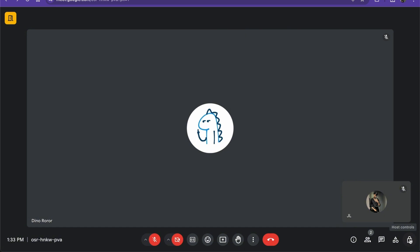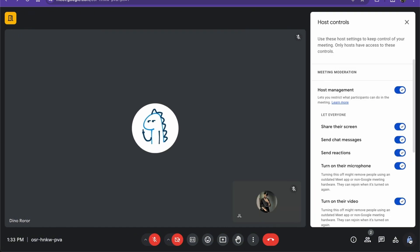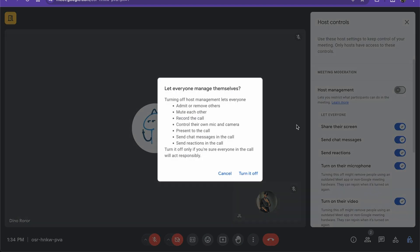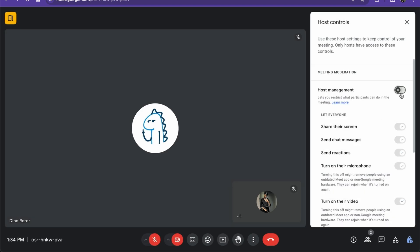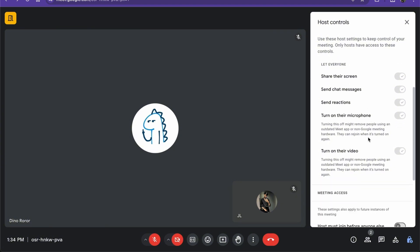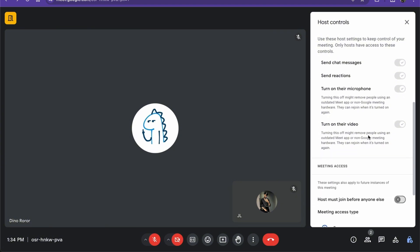All you have to do is go to the bottom right controls and go to host controls. From there you have your meeting moderation. If you don't have it on, it won't let anyone share their screens and chat messages.